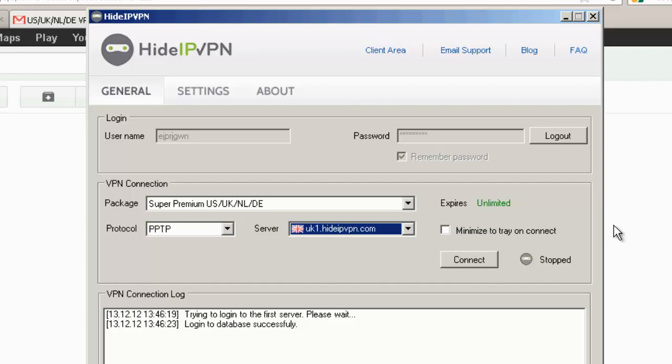Okay, we're logged in. So this is a pretty simple but effective VPN software. You can see here this is the package I ordered. This is 14 something, I think $14.95 for a month. And it gets cheaper as you sign up for more time, of course.